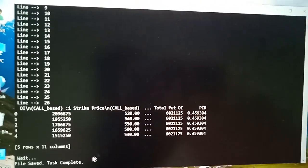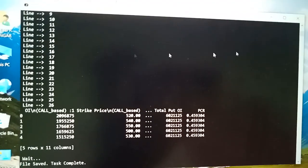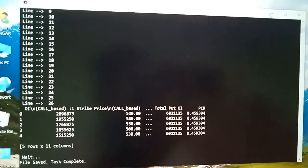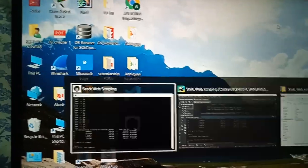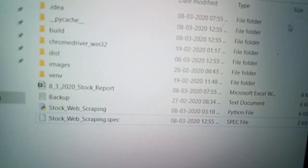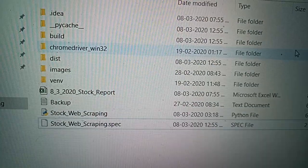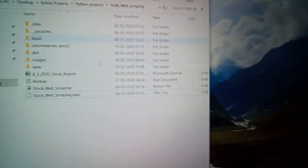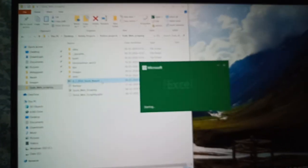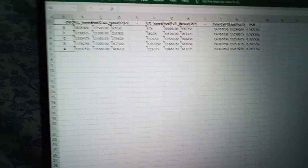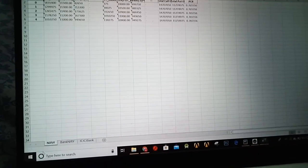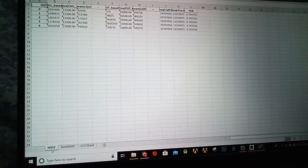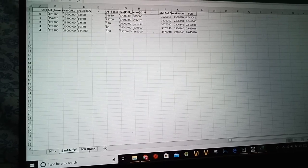The file has been saved, the task has been completed. So let me show you in the folder. Here is the file, it has been stored according to the date. Let me open it. Here is the data, I have created three sheets.